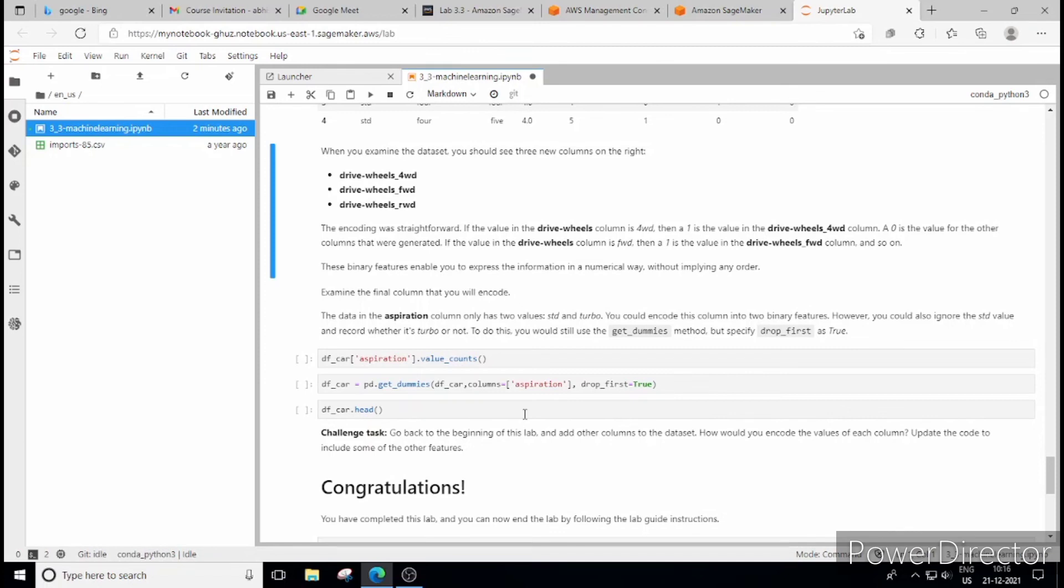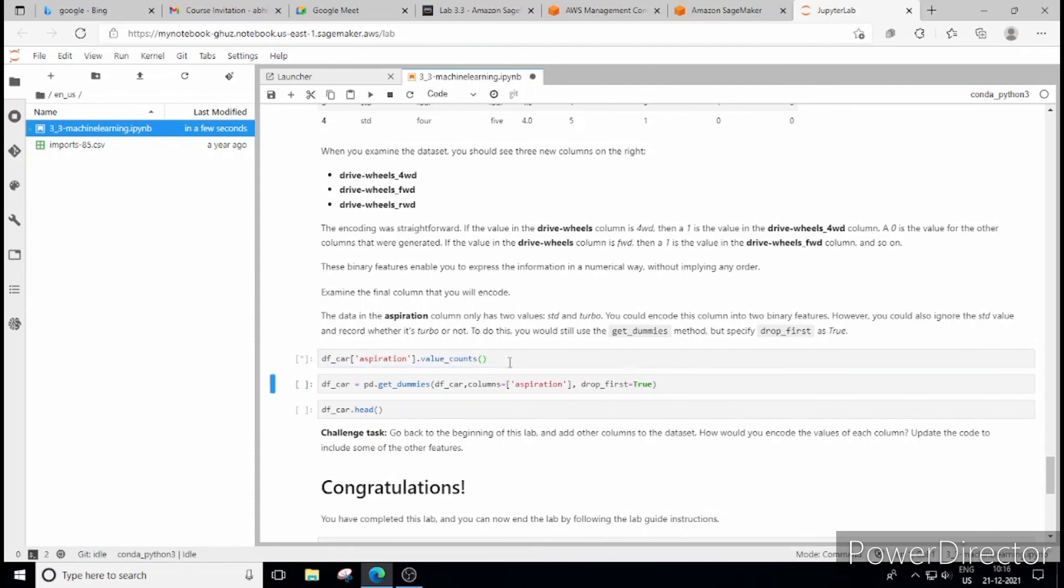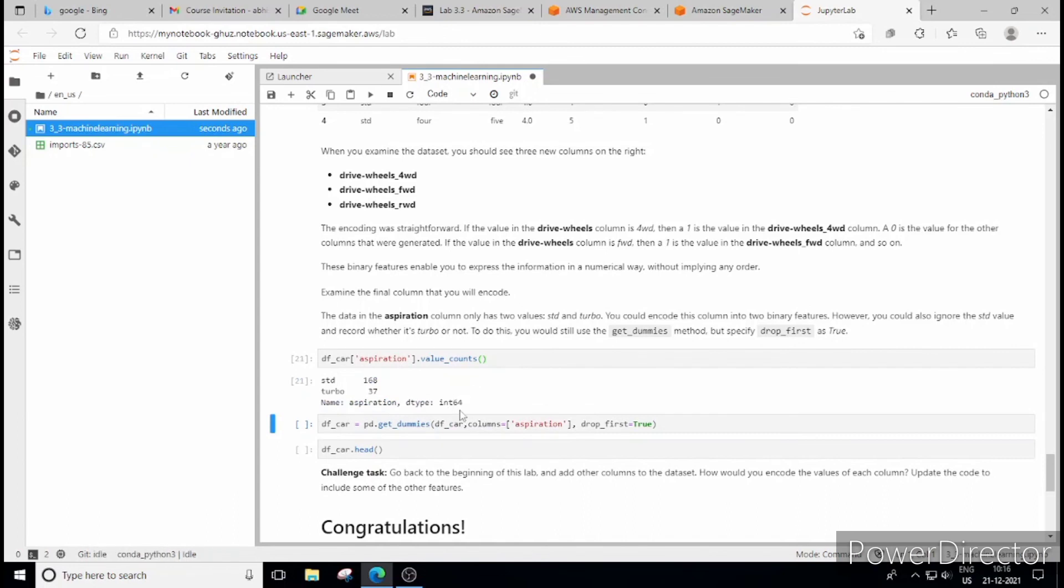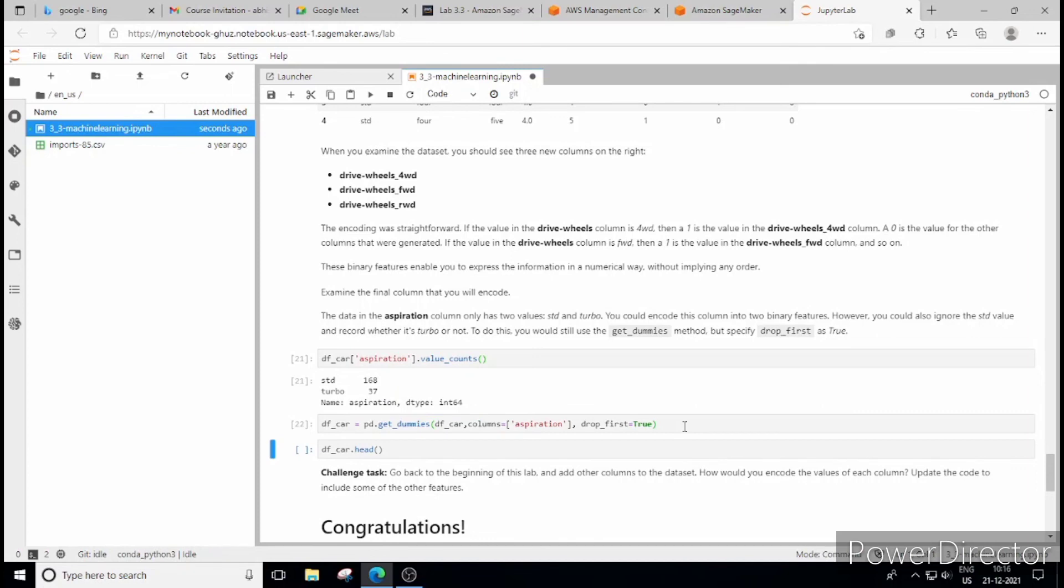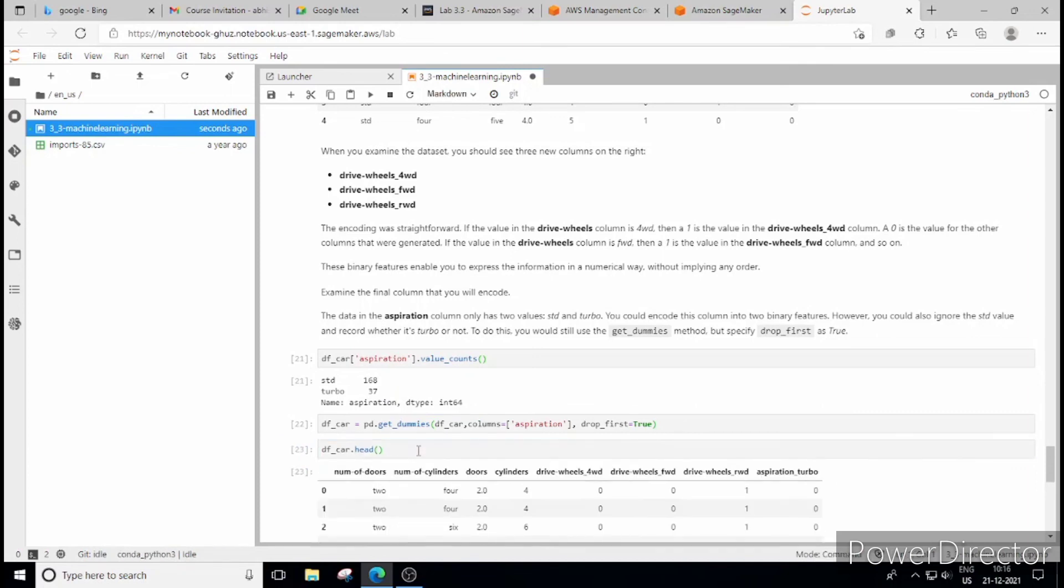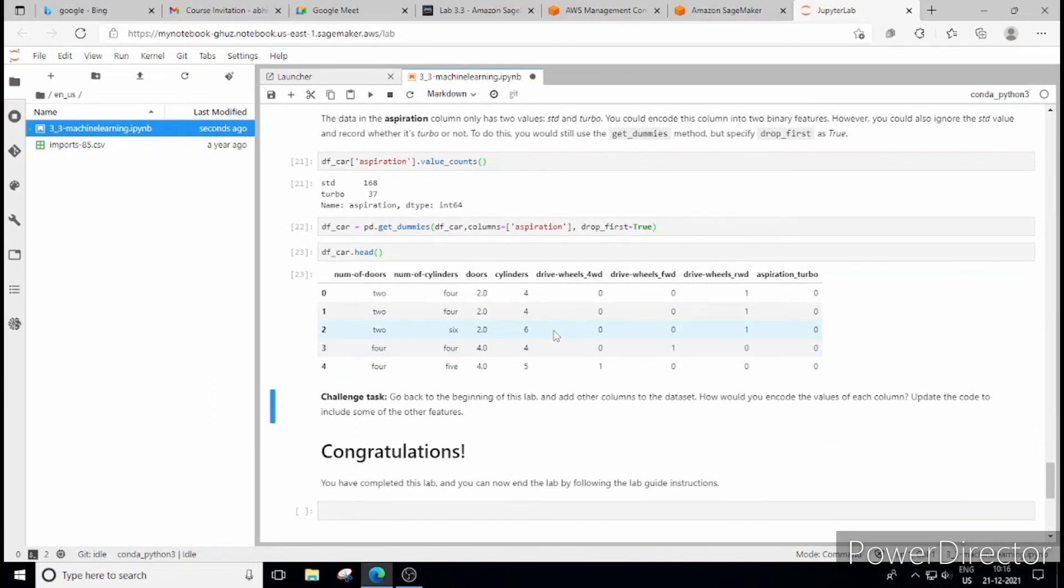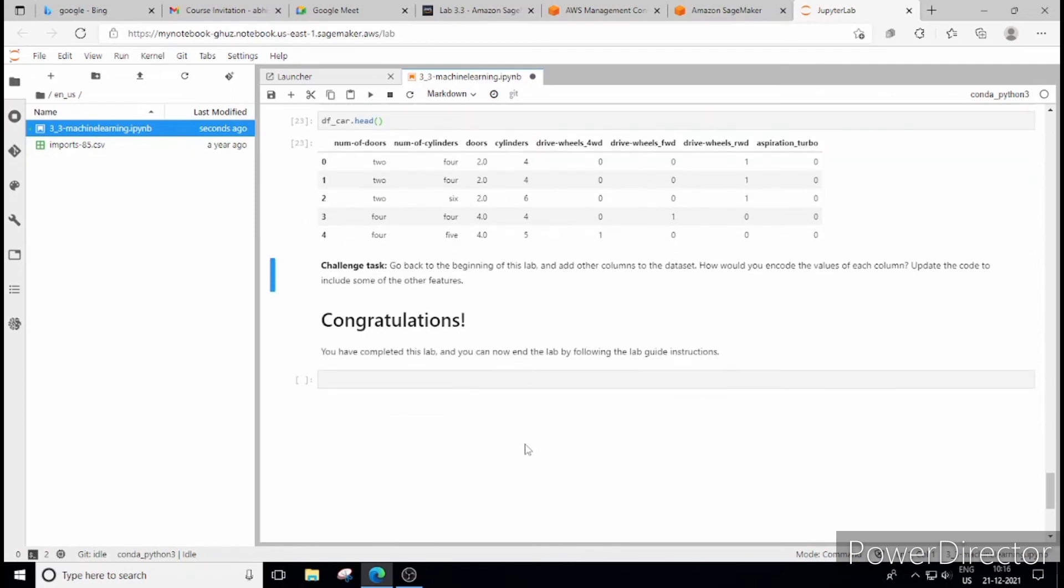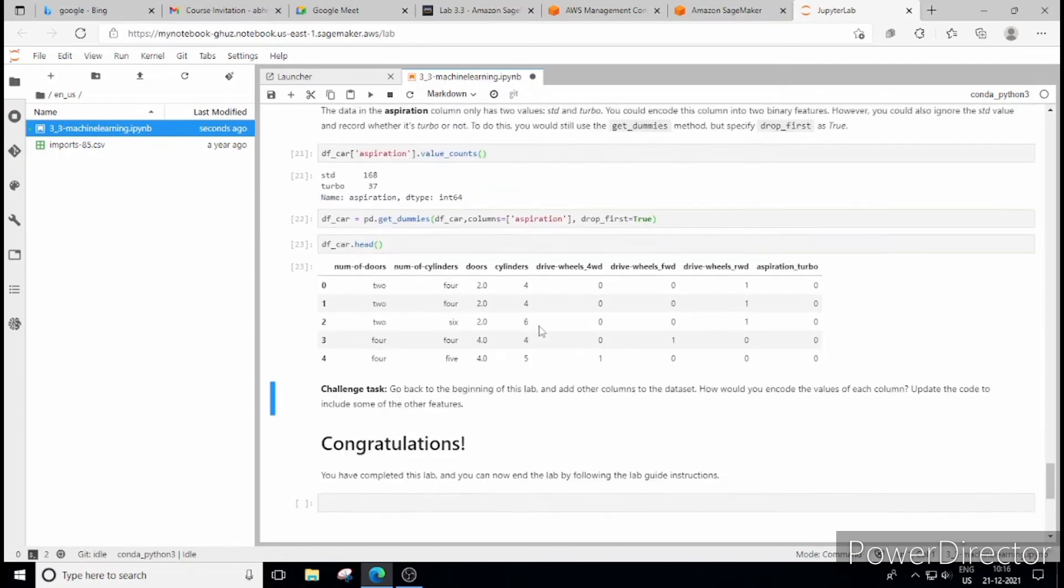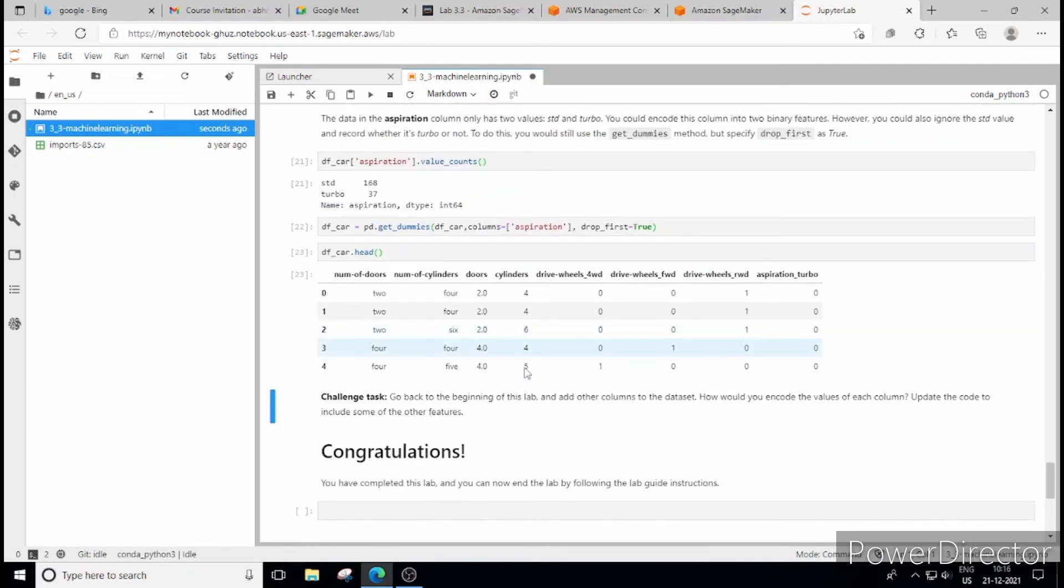Similarly we can perform this get dummies method on another column that is aspiration. So let's do that also. First we'll check the value counts here. So standard has got certain entries, turbo has got certain. Again we'll perform pd.get_dummies, drop first equal to 2 and see here now. So again we have got one hot encoding method here and since this was non-graded task, non-graded lab, so I'm not going to perform the challenge task here. But I think you understand what is it.